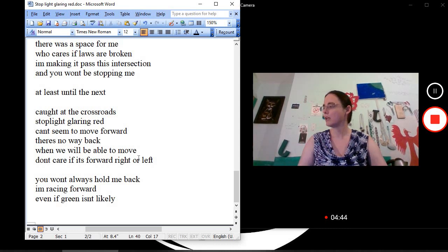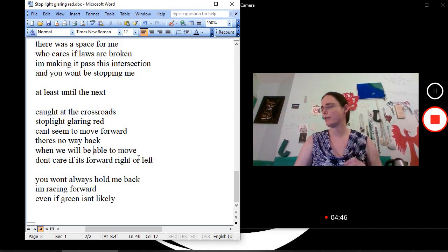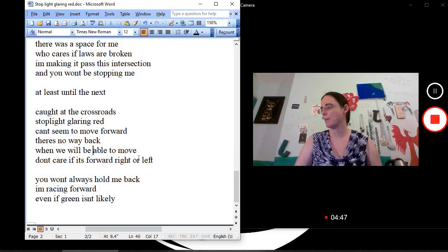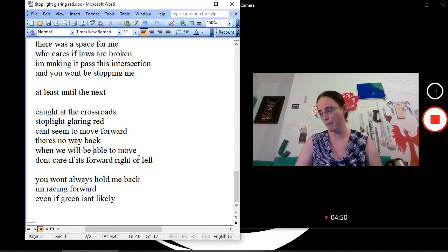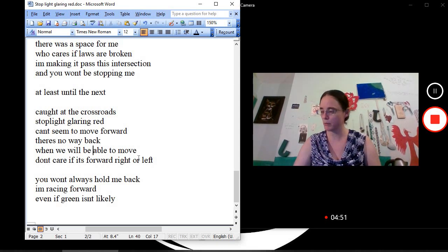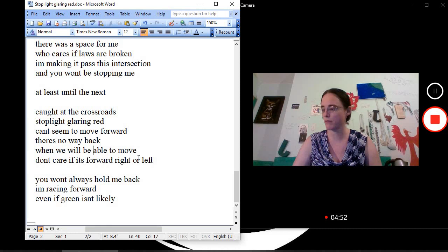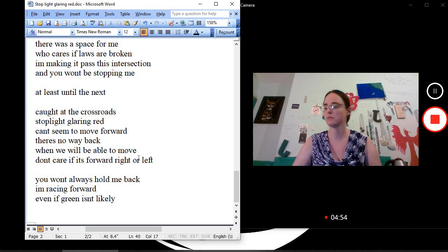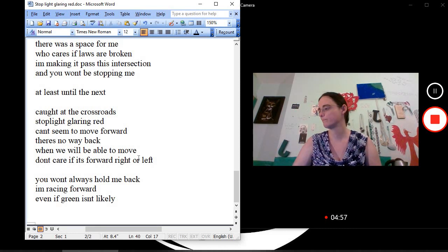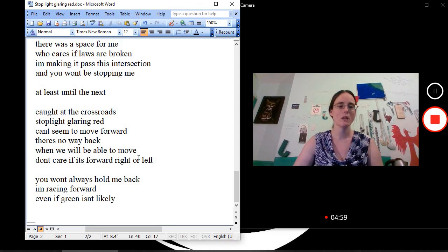Stoplight glaring red. Caught at the crossroads. Stoplight glaring red. You can't seem to move forward. There's no way back. When will we be able to move? Don't care if it's forward, right, or left. Hmm. I don't know.